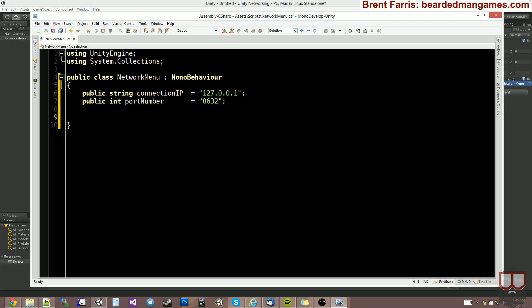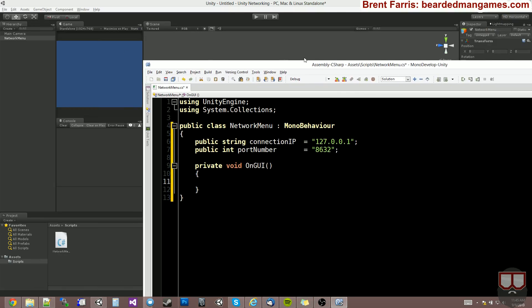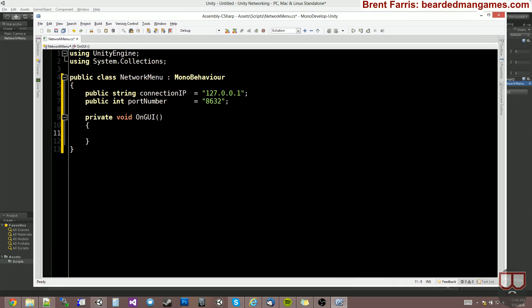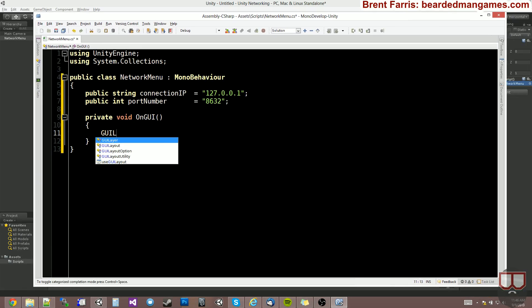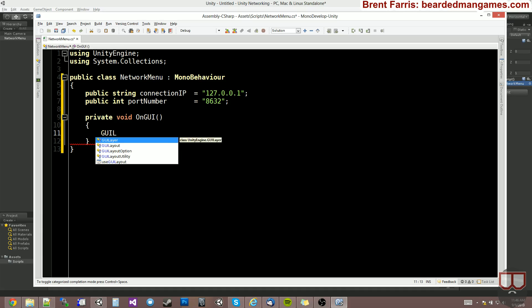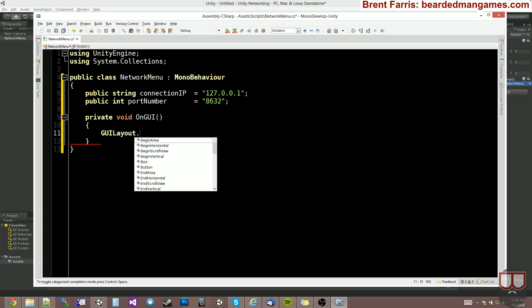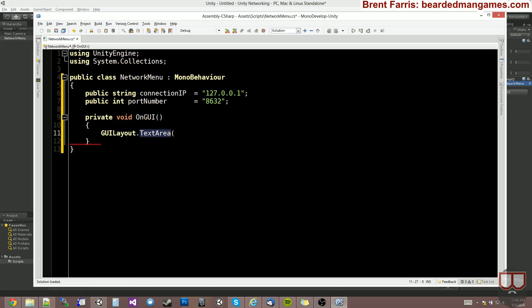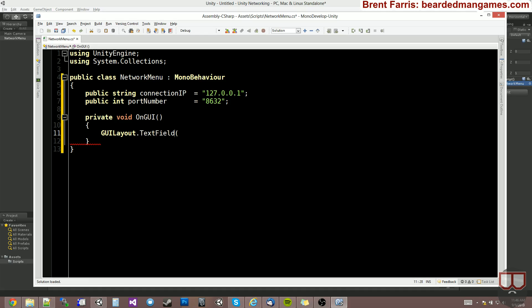So we have our connection IP and our port number. And I'm just going to create our UI so we can see it. So we'll do private void OnGUI. And we're just going to make this so that it's easy to type in. First, we're going to make the text box for the connection IP. So it's GUI, text field.